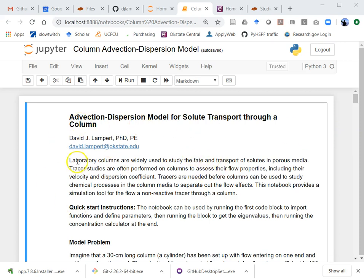Lab columns are commonly used for studying the fate and transport of solutes in porous media. If you're trying to understand how some chemical sorbs onto a medium in groundwater or in sediments, you might want to run a study where you have a little column with flow going through it. You can try to understand if it's being degraded by microorganisms or by some other chemical reaction, or maybe it's sorbing onto the medium.